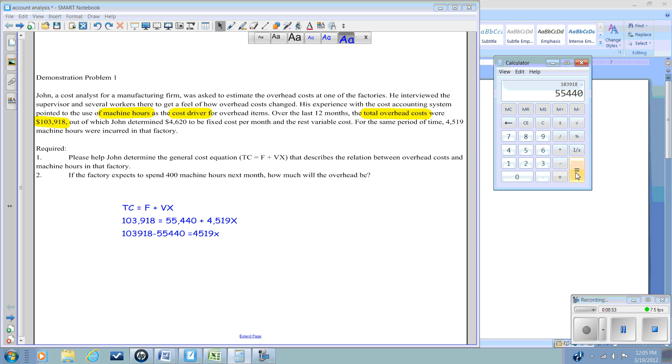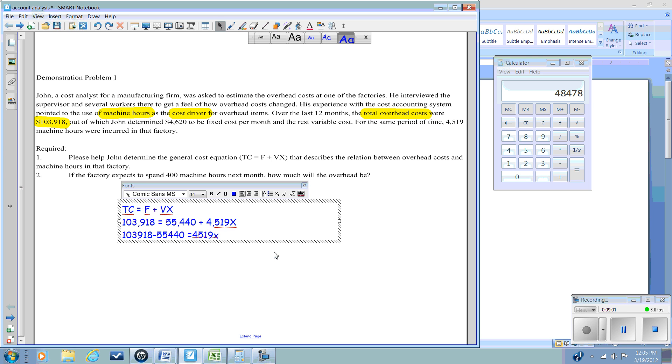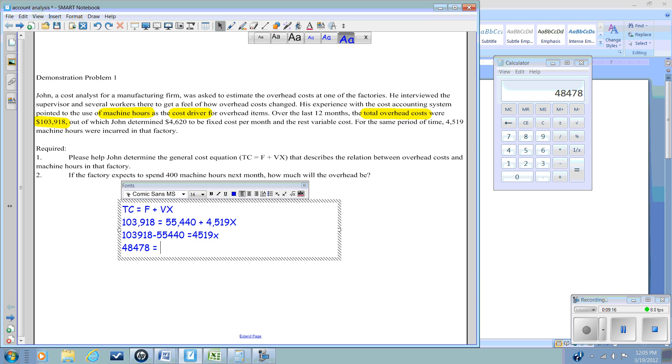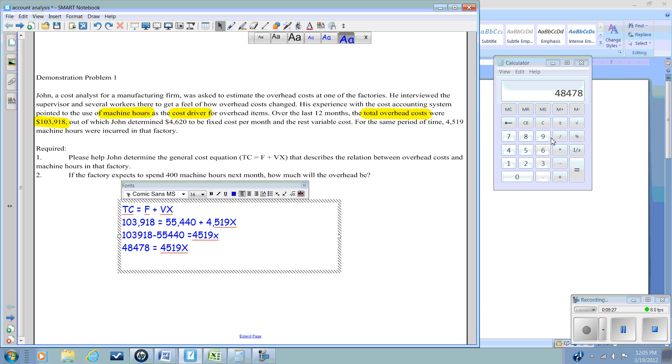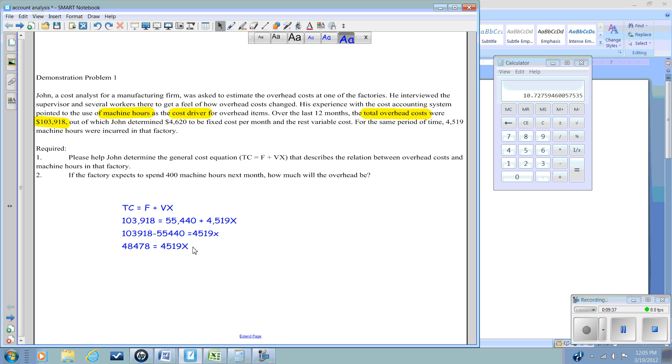So $103,918 minus $55,440 will equal $48,478. So $48,478 divided by 4,519 equals just about 10.73.